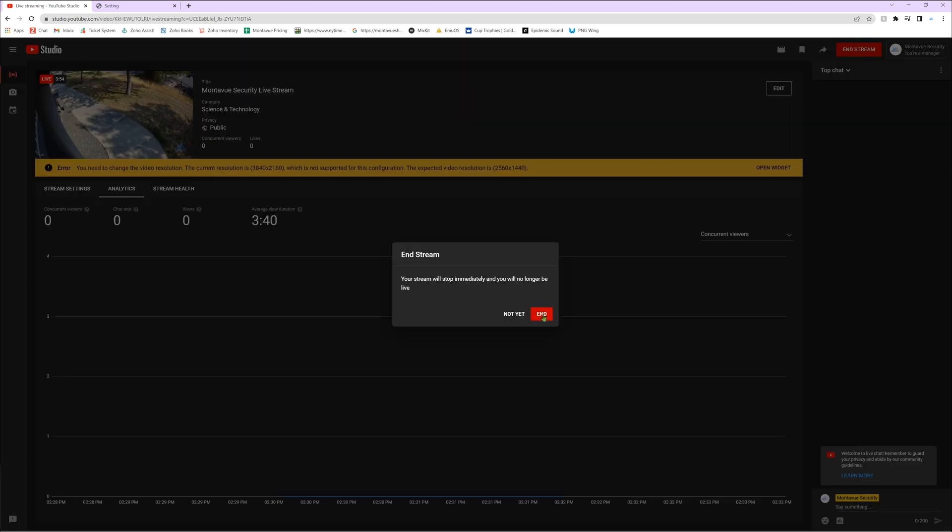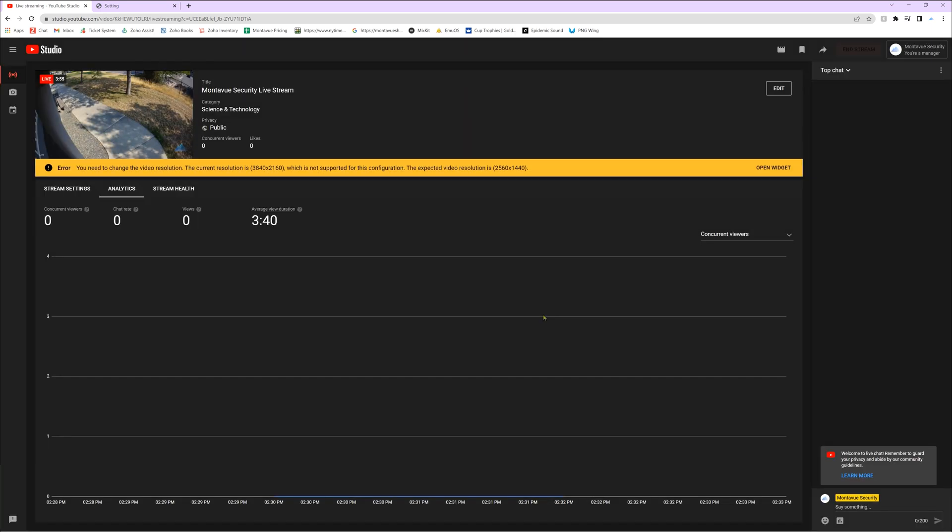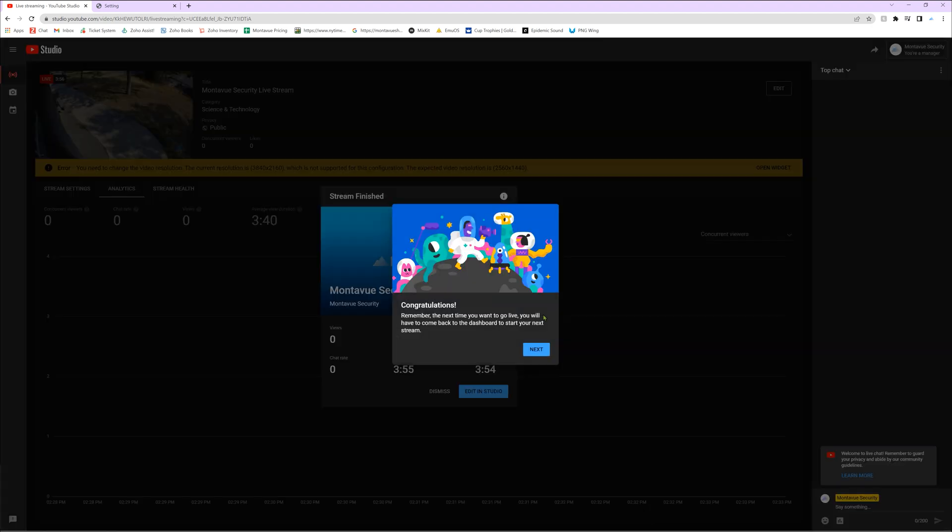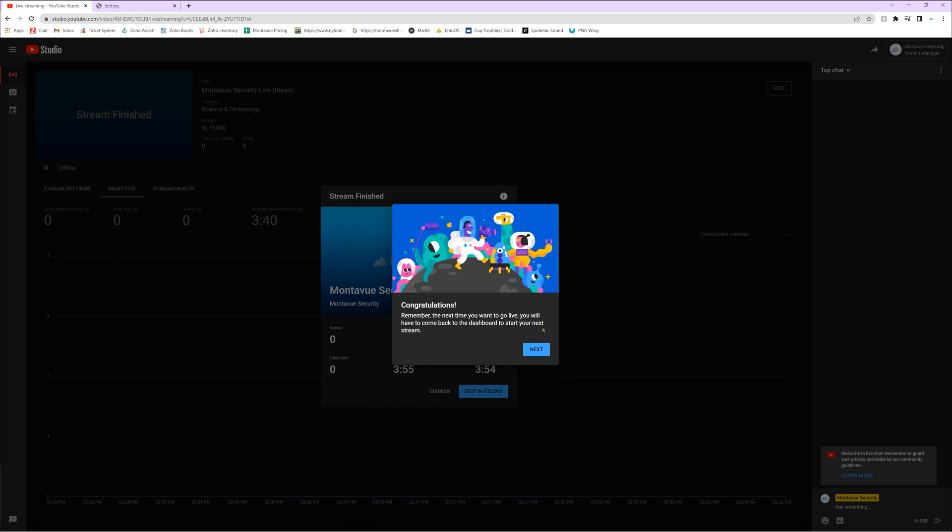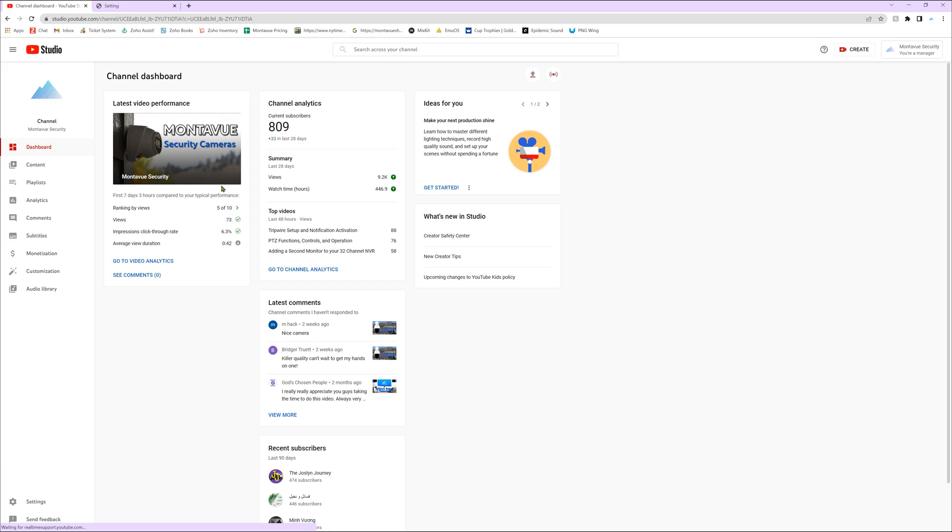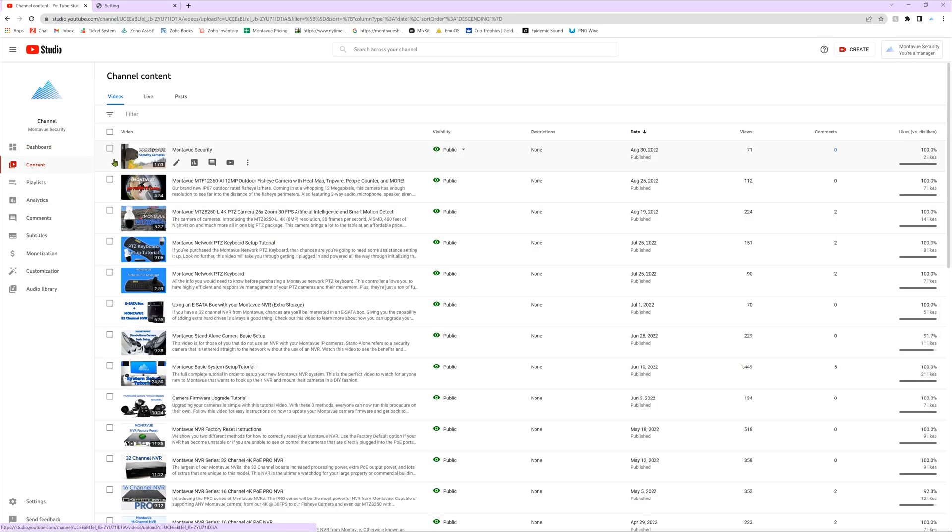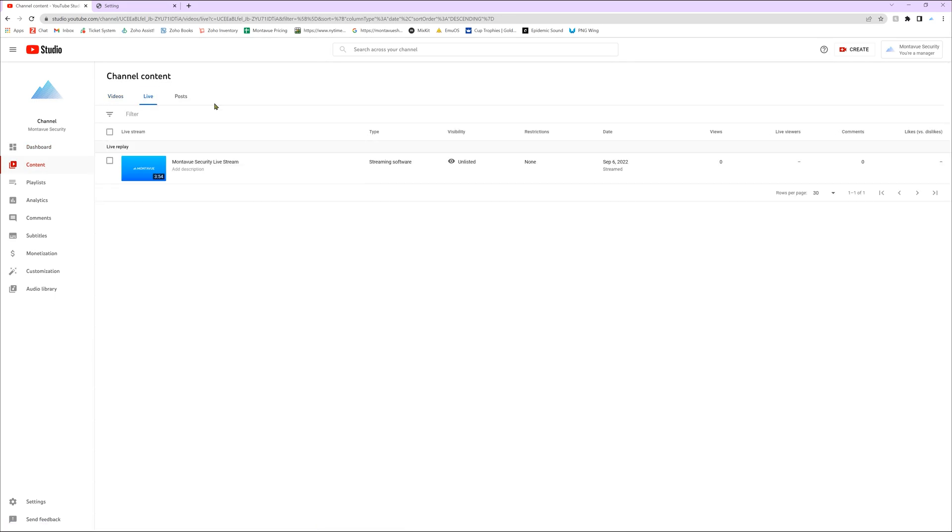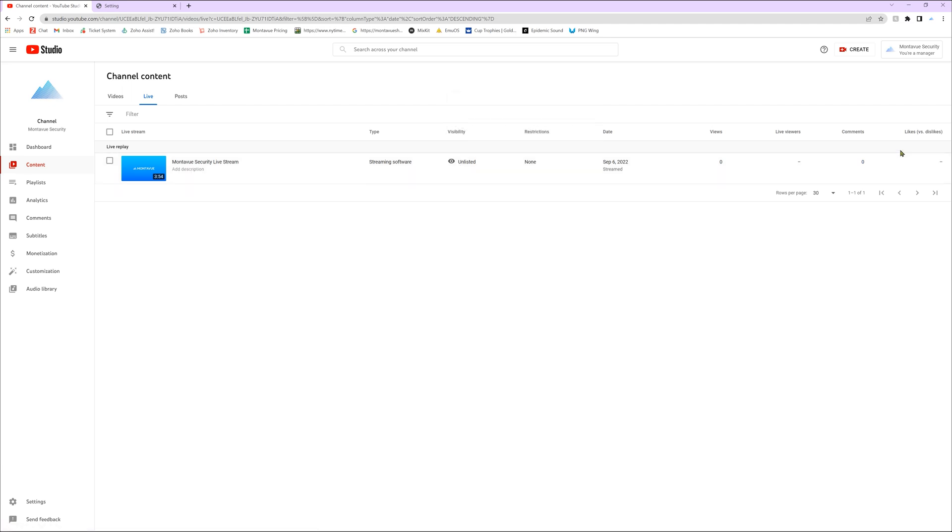Now one thing your YouTube page will do is every live stream you guys perform, it will actually record and save it as content. So if you guys don't want any of these old streams to be saved, you can go over to content, then click on the live tab, and then you guys can delete that. There are some settings so that you guys don't have those recorded, but you guys can play around with the YouTube settings and kind of figure out what you want from there.